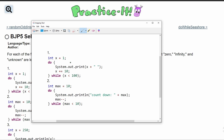We initially have x equal to 1. We are going to print x and then a space, and then every time this runs, we are going to increment x by a factor of 10. We will do this once and then hit our while statement. After this first time it runs, x is now equal to 11, which is less than 100, so we'll run again.